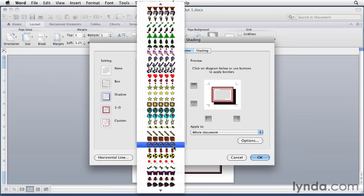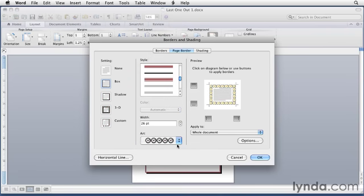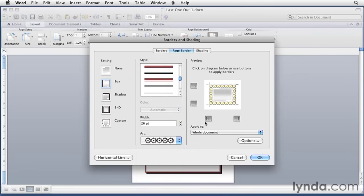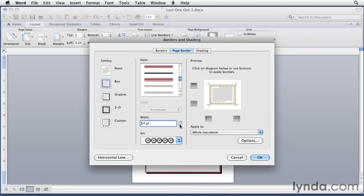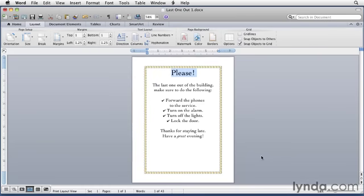So I'll scroll down here, and I think I'm going to use these clocks. Let's select the clocks, and they'll appear over here in the border. And then I can use the width area to change the width of them, to make them smaller or larger. Make them a little bit smaller. When I click OK, they're applied as a border around the document.